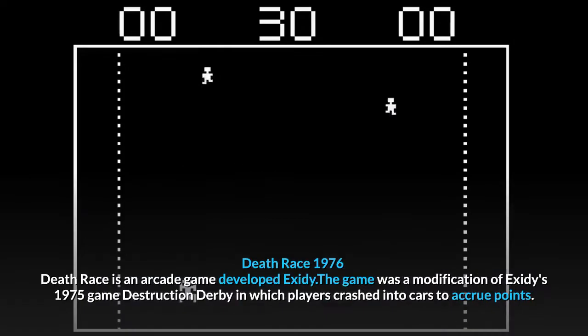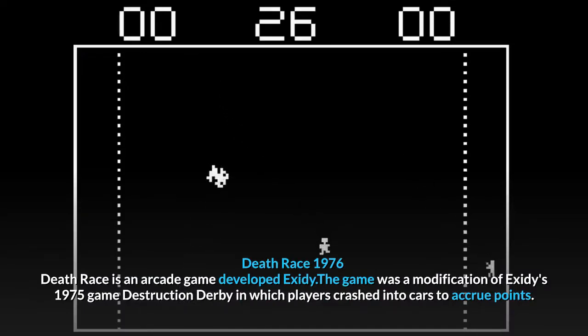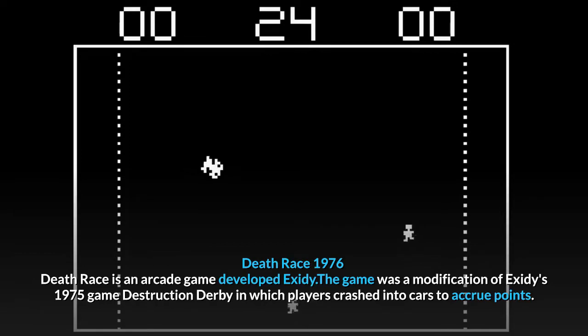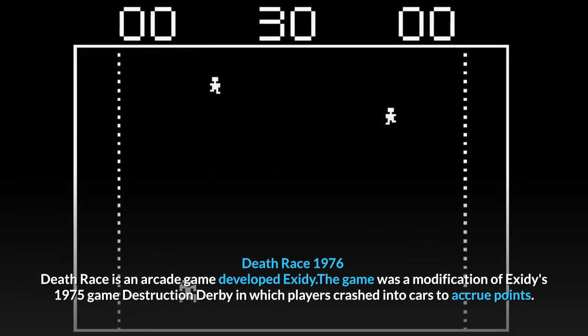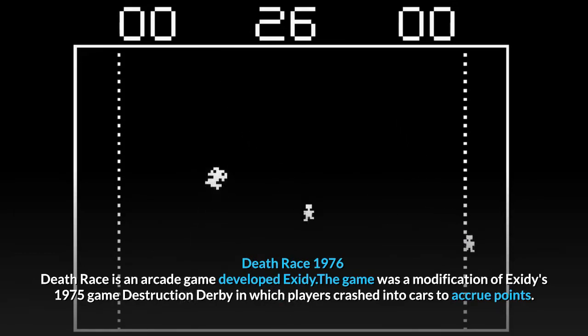Death Race, 1976. Death Race is an arcade game developed by Exidy. The game was a modification of Exidy's 1975 game Destruction Derby, in which players crashed into cars to accrue points.